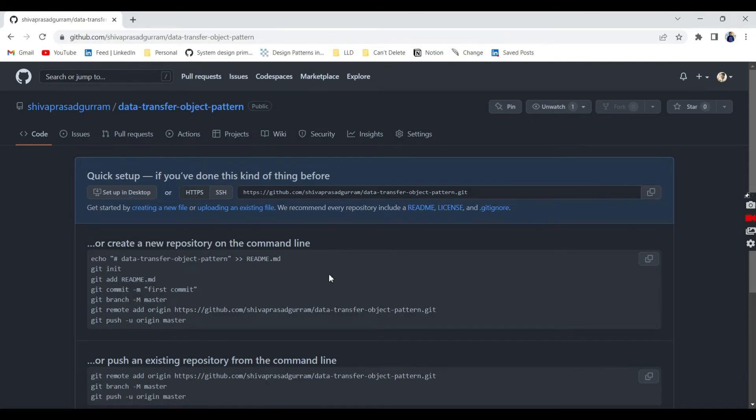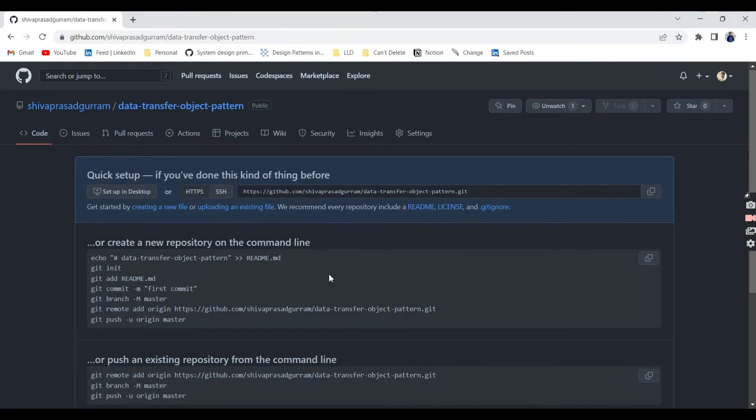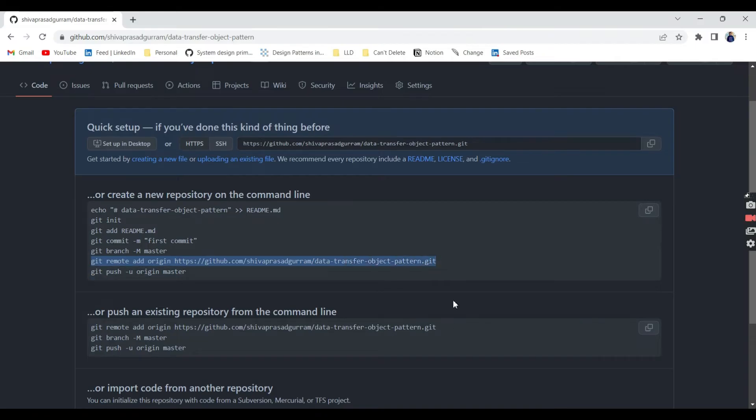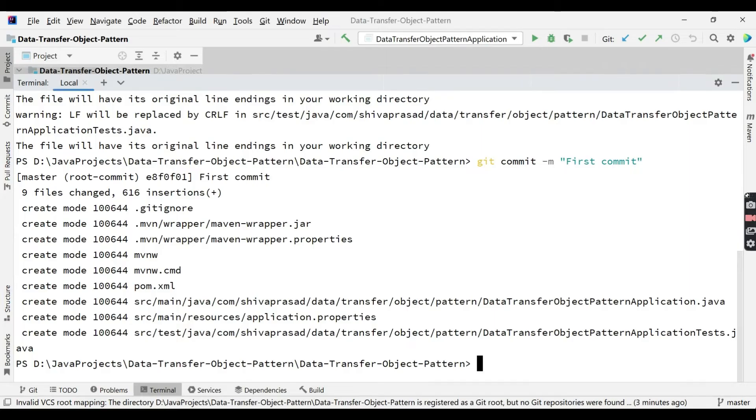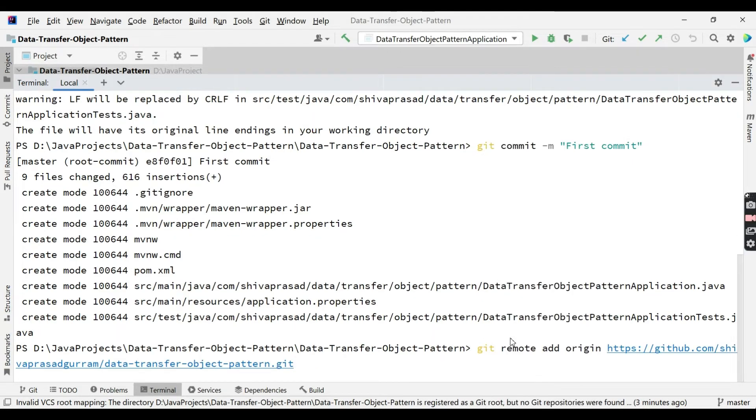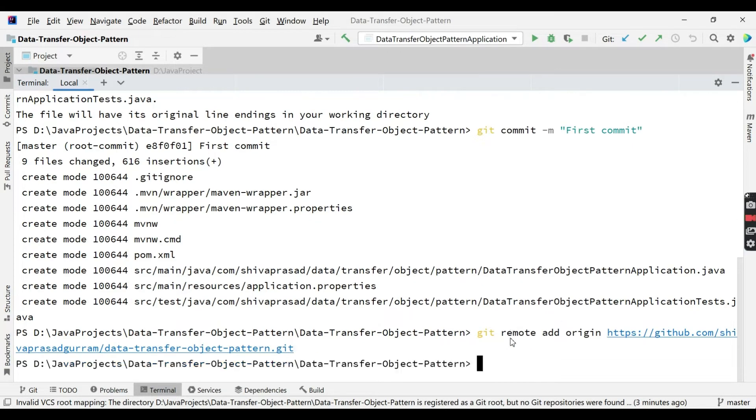The next step is git remote add. We need to execute this so that we can map our local repository to remote repository. Yeah, it's done.